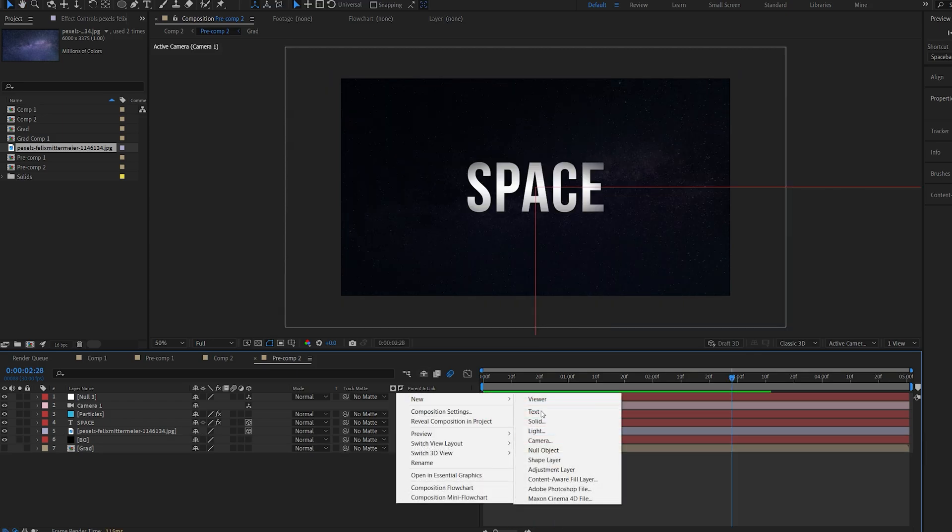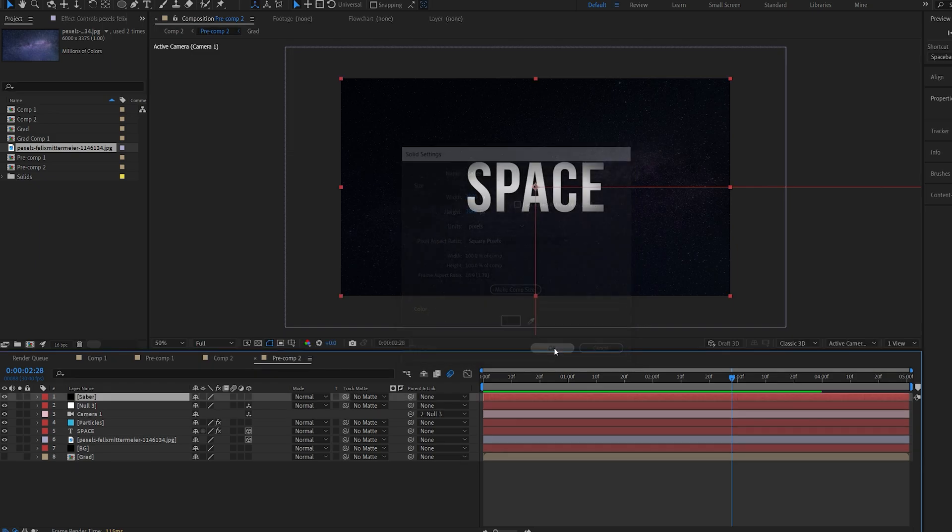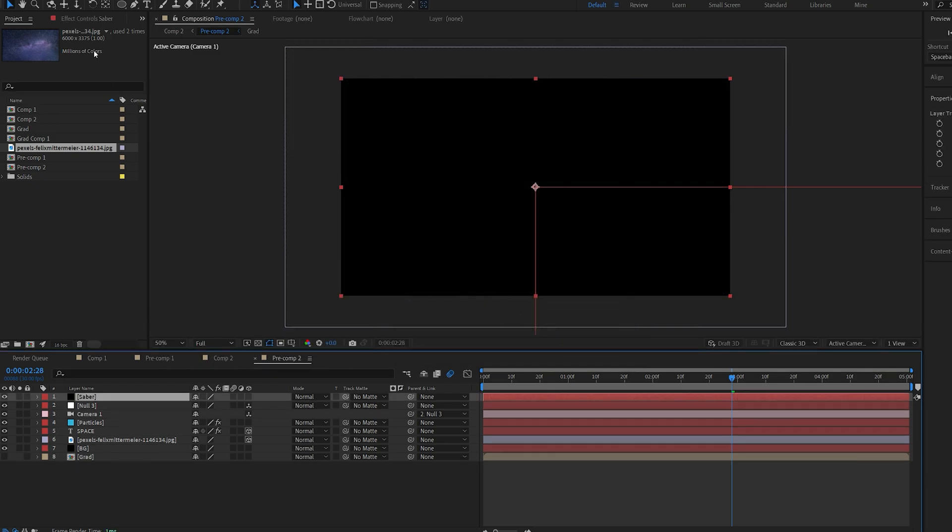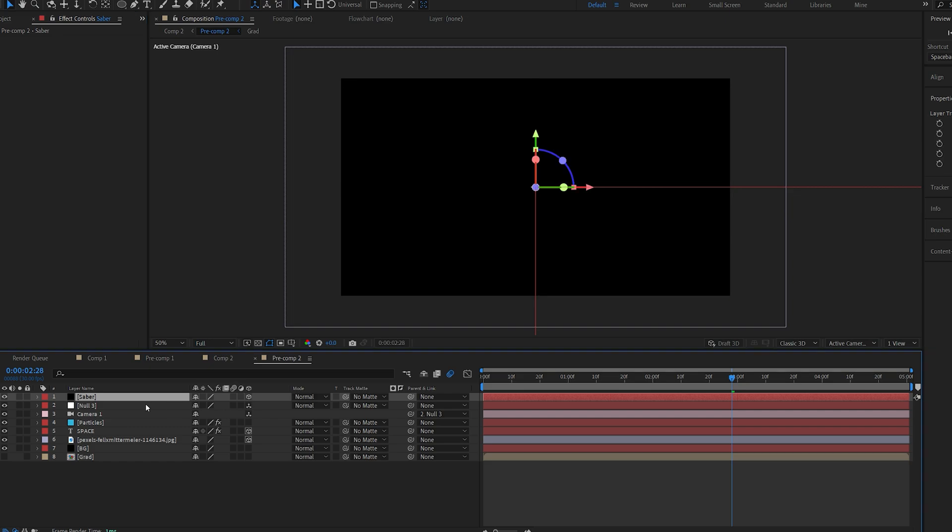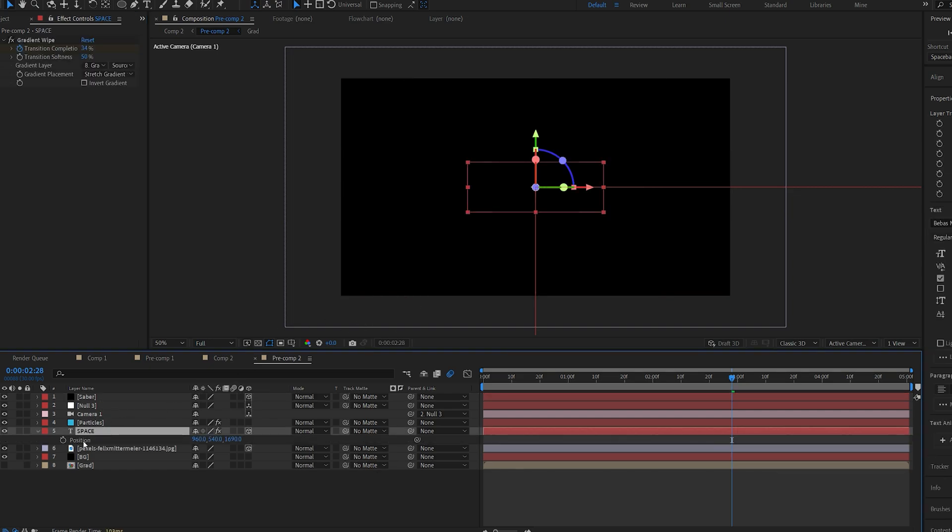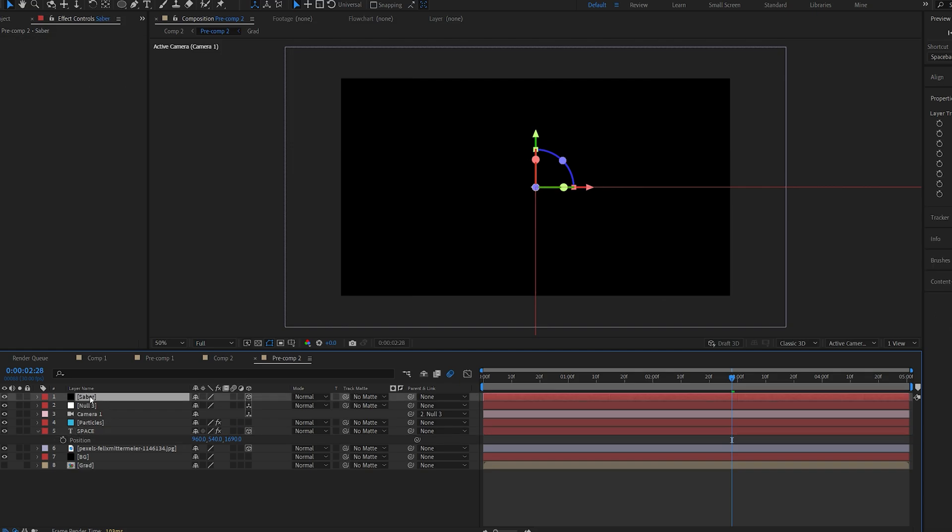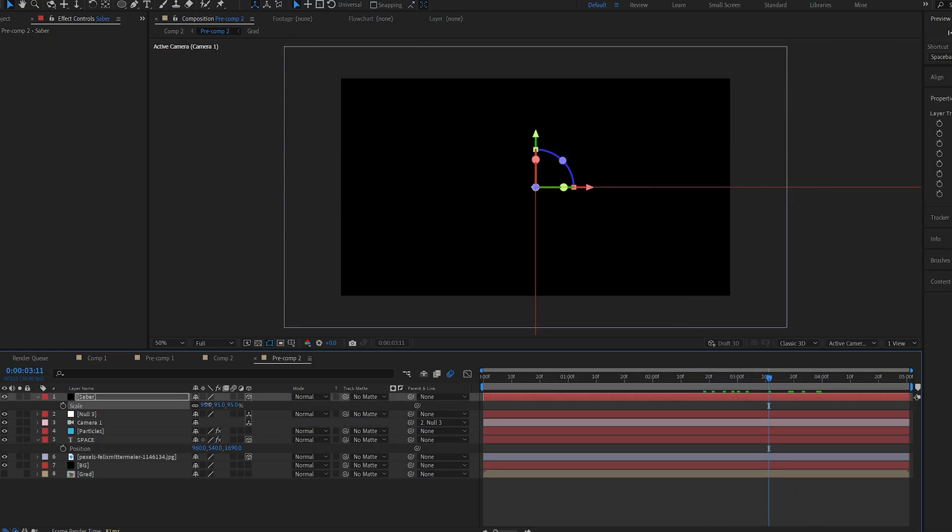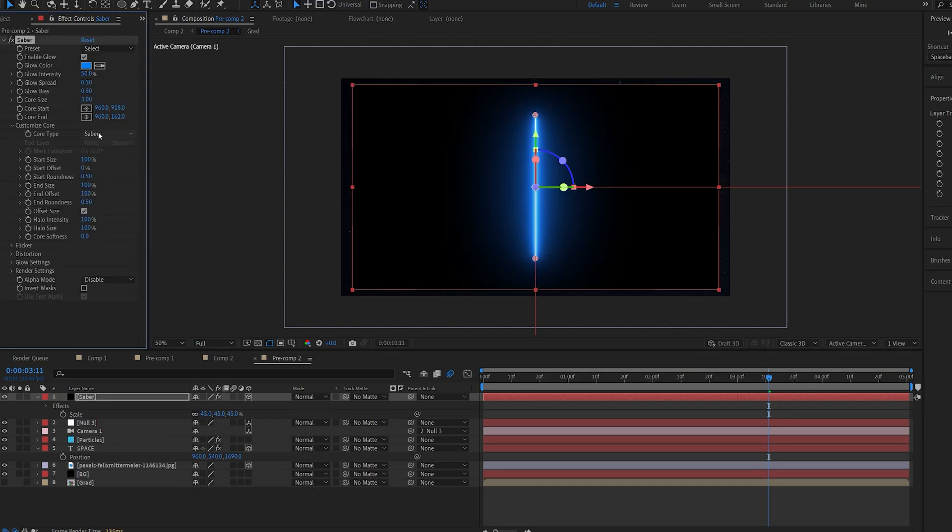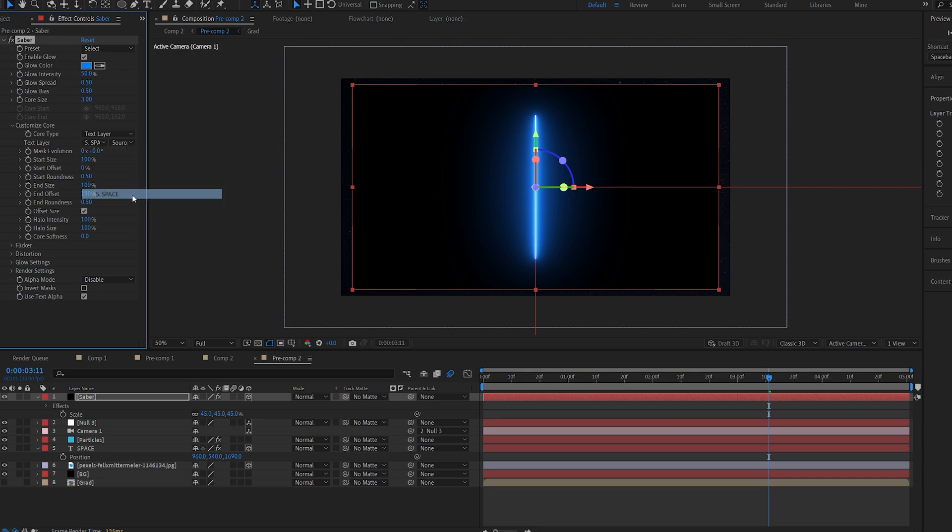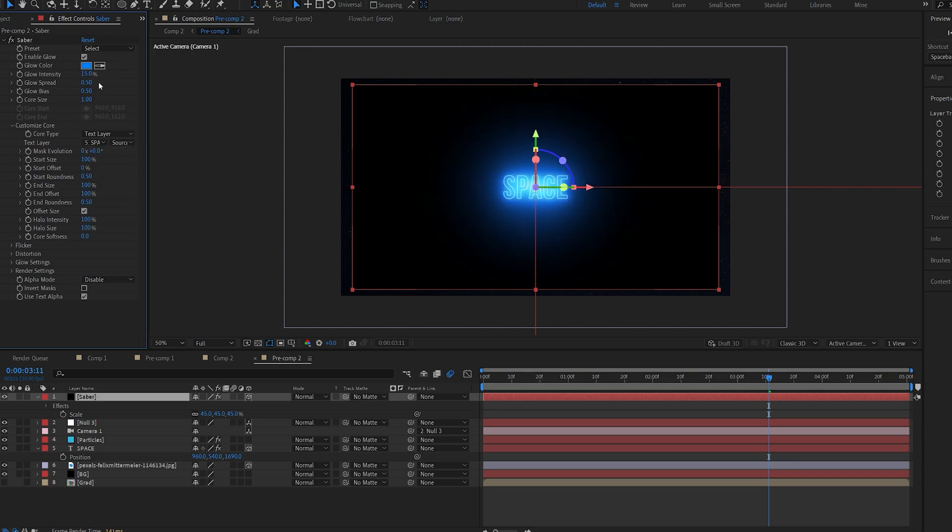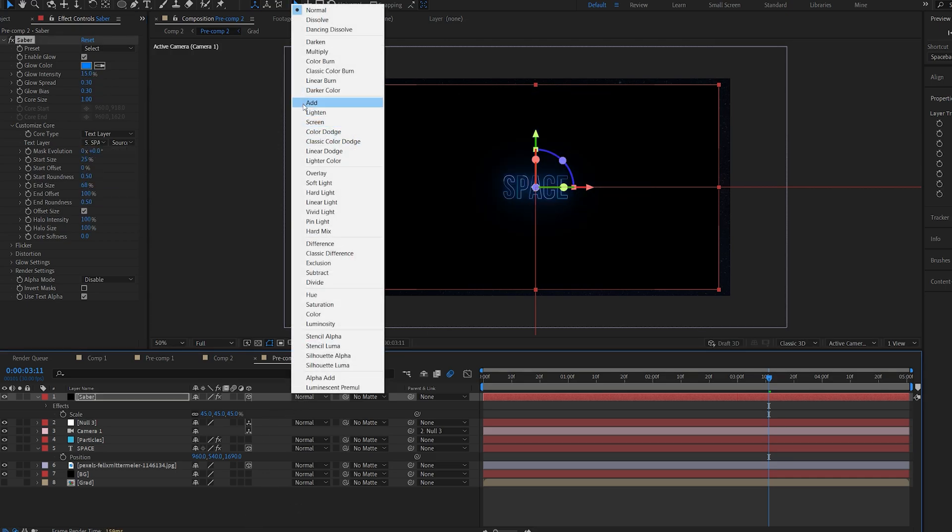Lastly in my final comp I added a saber effect which is a plugin but it is a free plugin so let me show you how I've edited it in case you want to know. I'll make the saber layer 3D, copy the position of my text and paste it onto my saber layer just to make sure it's aligned and I'll scale it down. Here I'll just go into core and set this to text layer and select my text, play around with the settings here and change the layer type to additive.